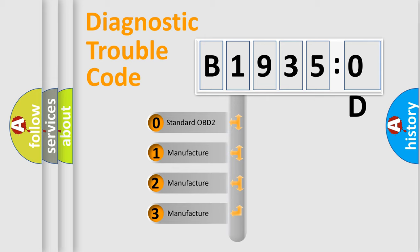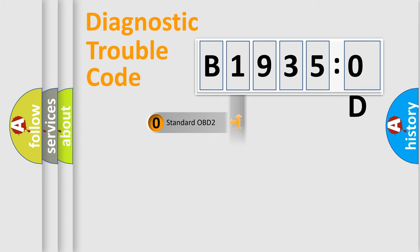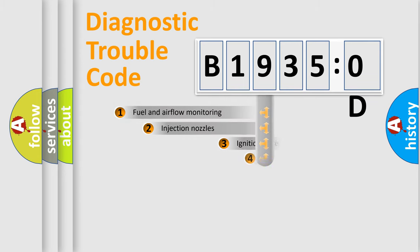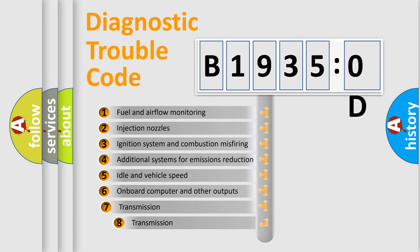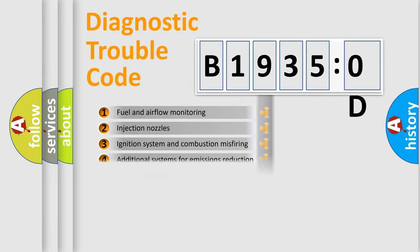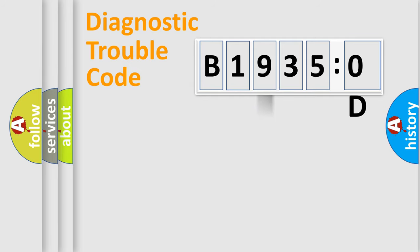If the second character is expressed as zero, it is a standardized error. In the case of numbers 1, 2, or 3, it is a more prestigious expression of the car-specific error. The third character specifies a subset of errors. The distribution shown is valid only for the standardized DTC code.